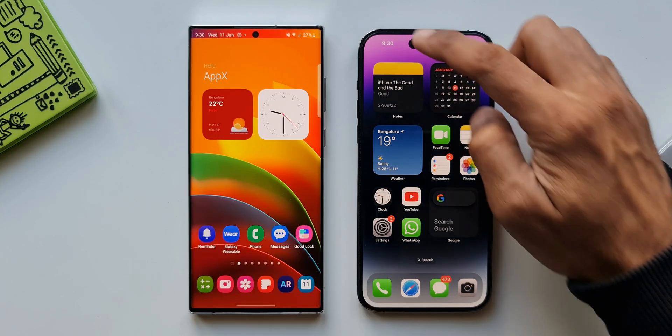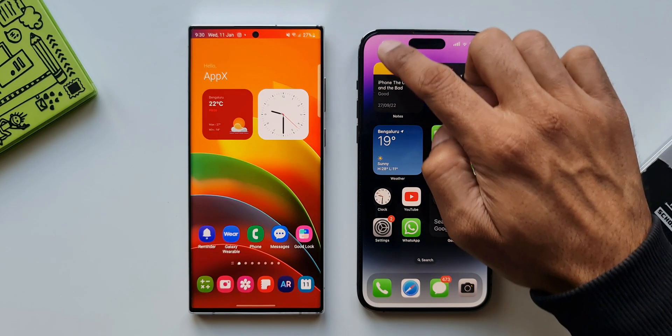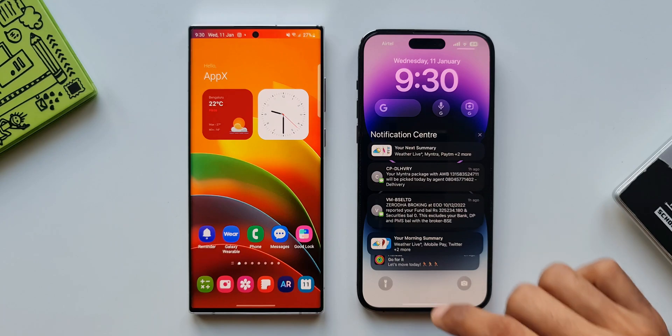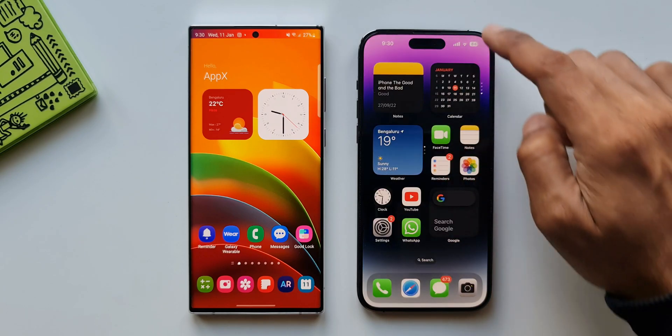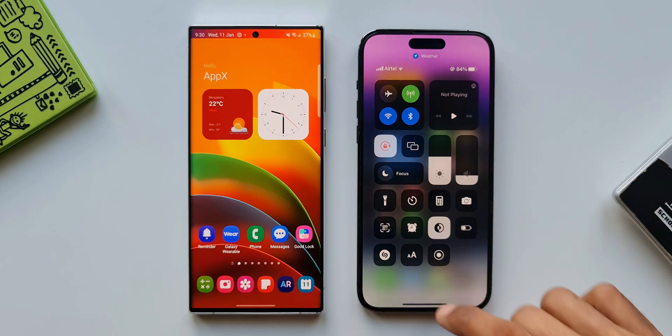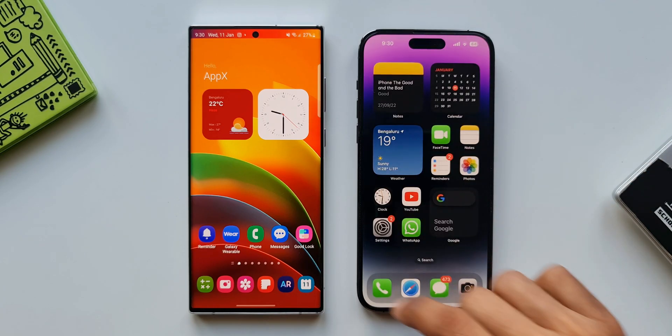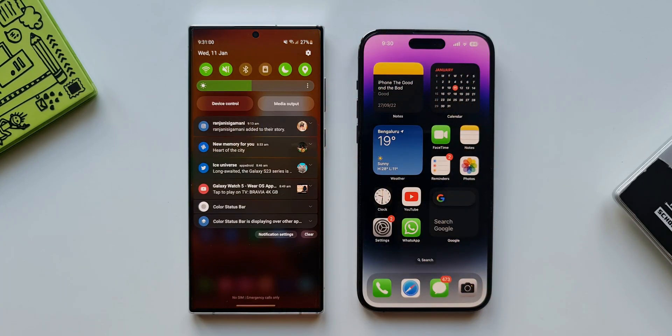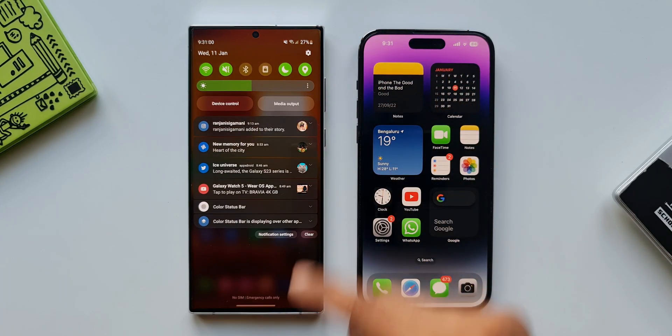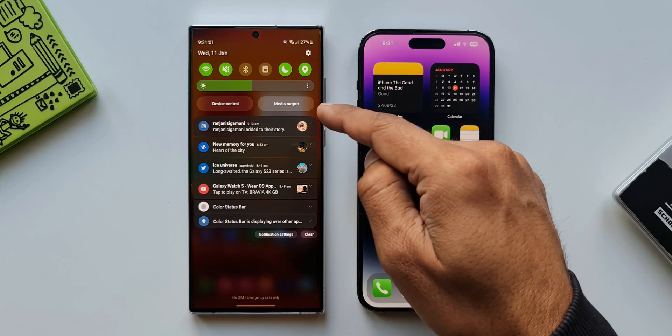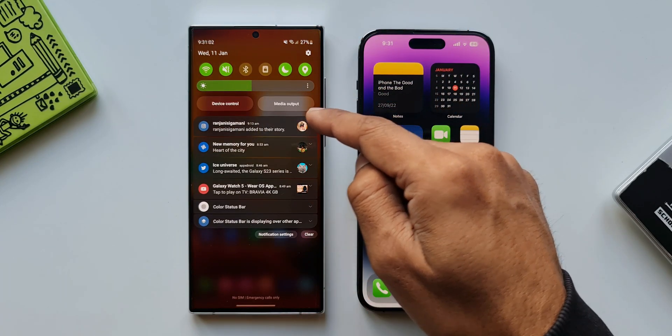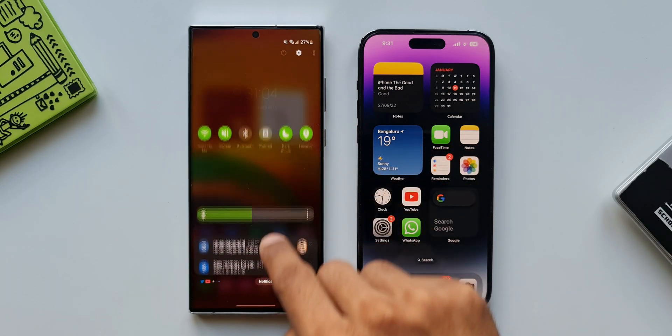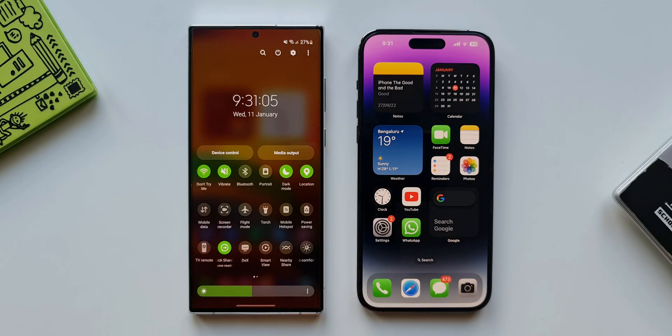Now on iOS we have to swipe from top on the left side of the screen for control center and swipe on the right side to open the notification panel, whereas on the One UI we can access both quick toggle and the notifications on the same page. Swipe once to see a few quick toggles, brightness bar and notifications. Swipe twice to expand the quick panel.